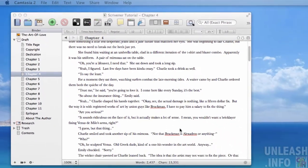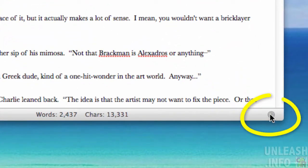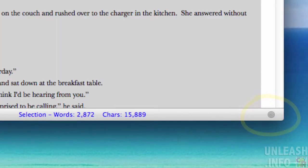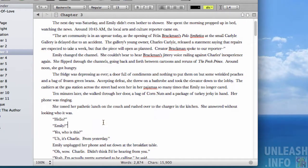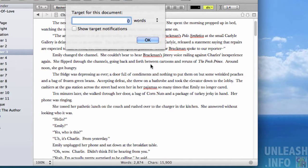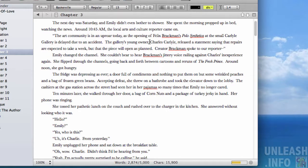The quick and dirty way is to click this little target button down here. With a selected document, you click the target button and it's going to say 'set a target for this document.' I've presently got 2,874 words in this document already, so let's say my target was 5,000 words — I'll enable target notifications and click okay.